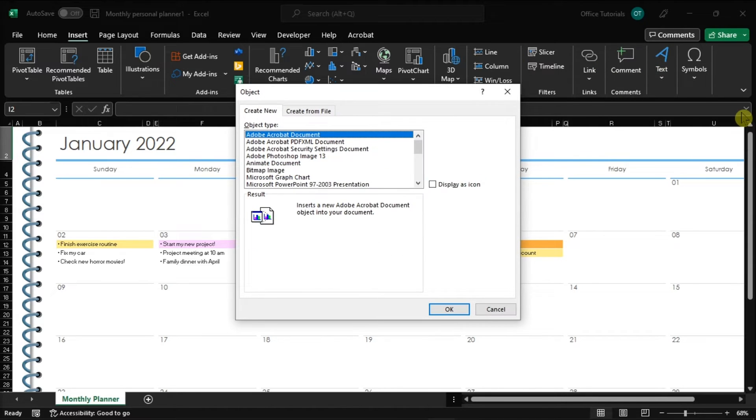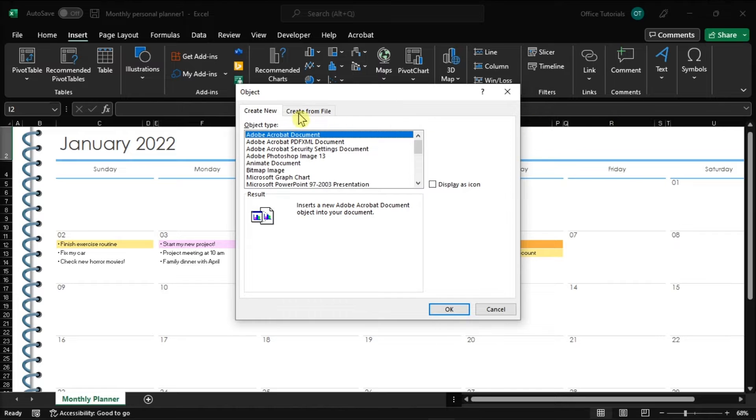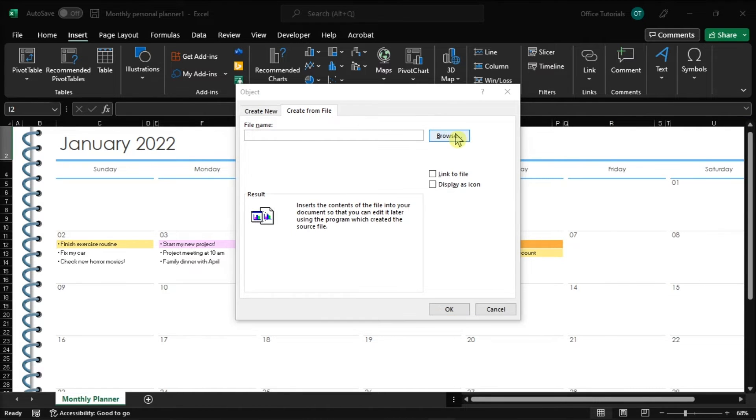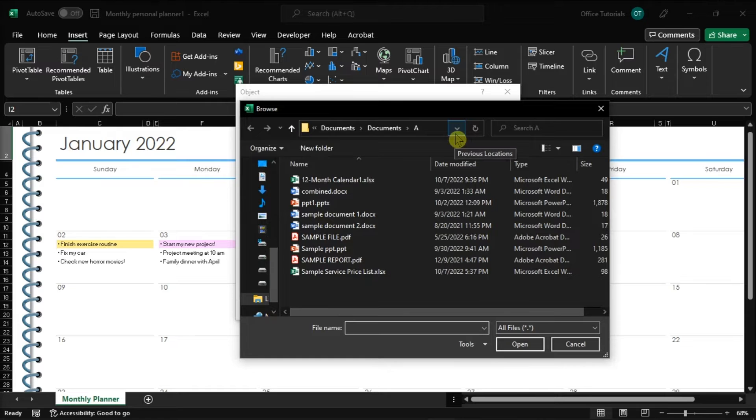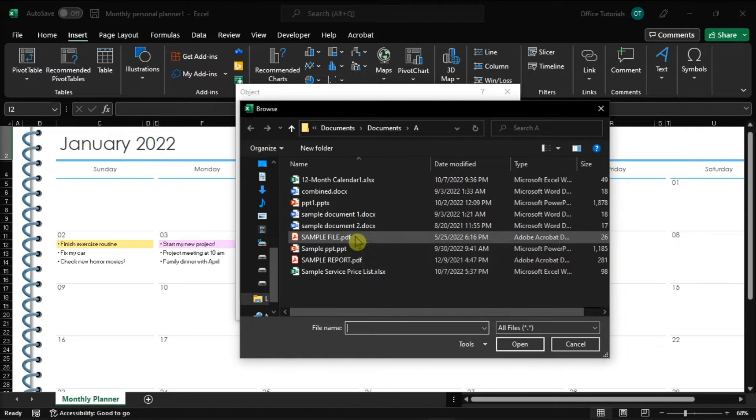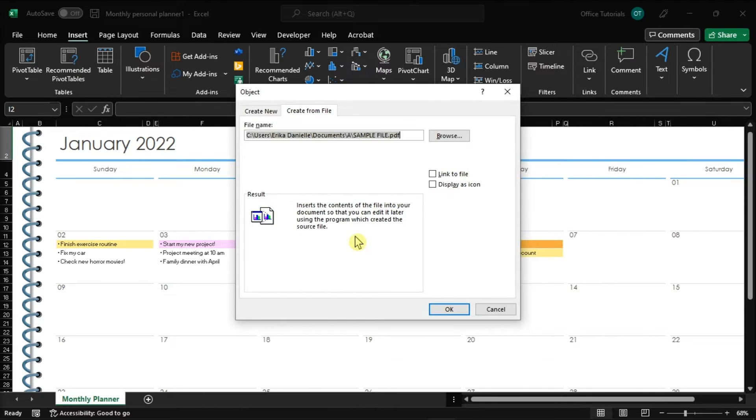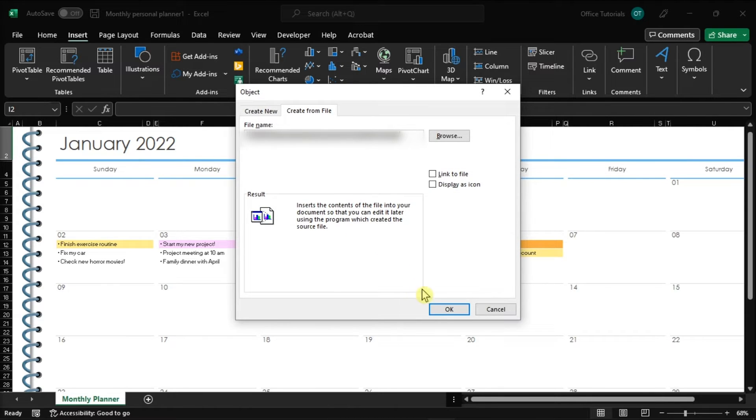And when the Object window appears, click on the Create from File tab, followed by the Browse option, then locate your PDF file and select OK.